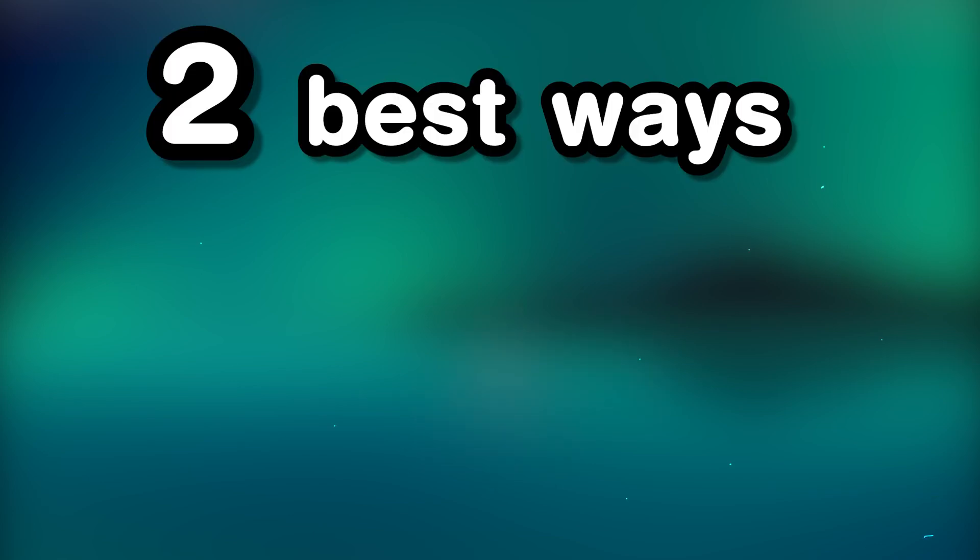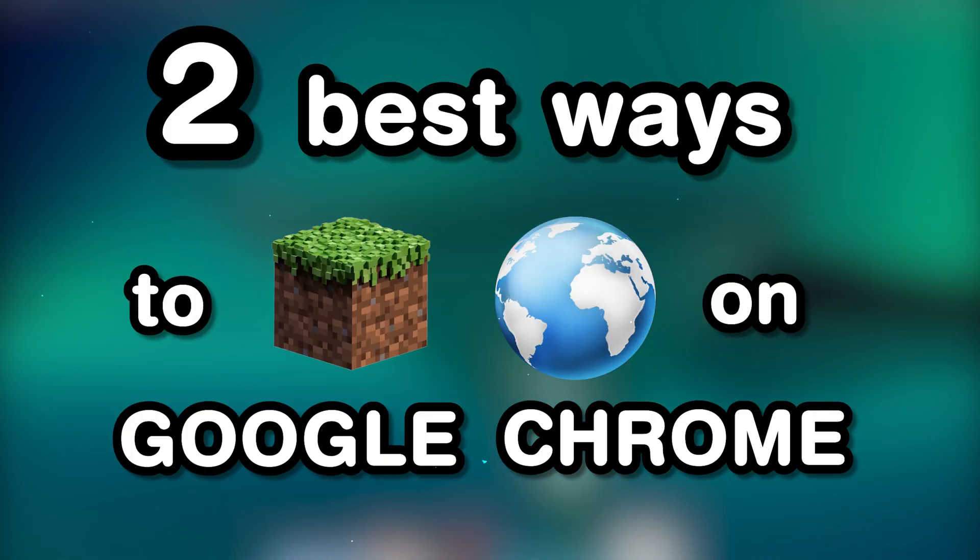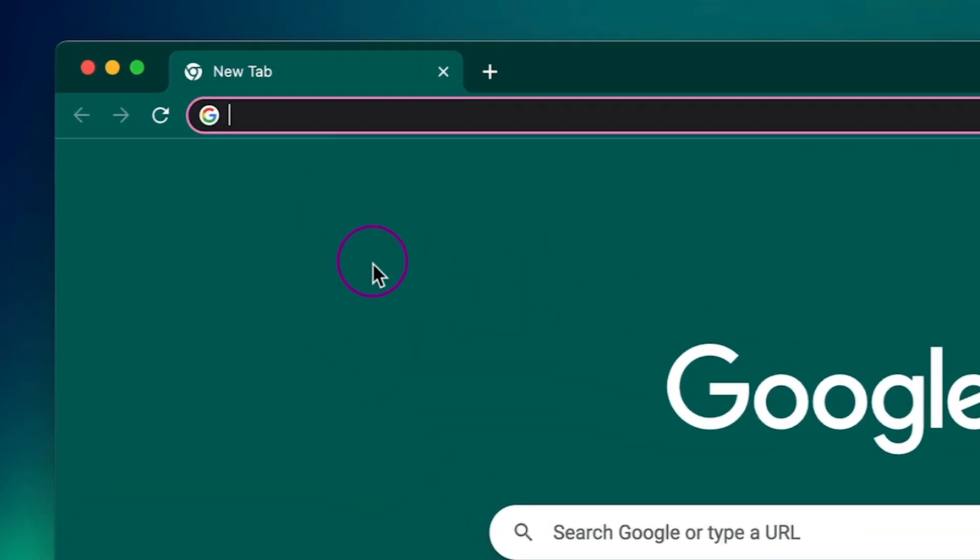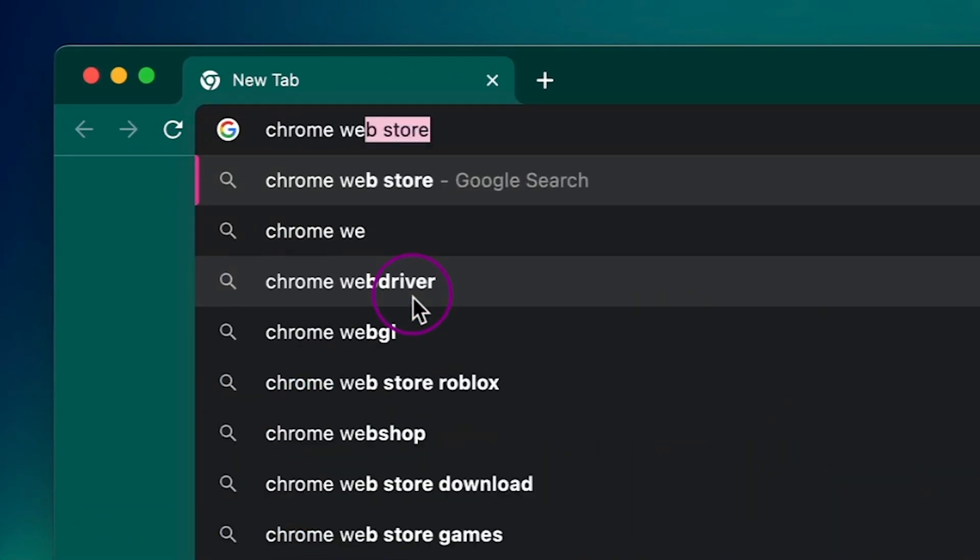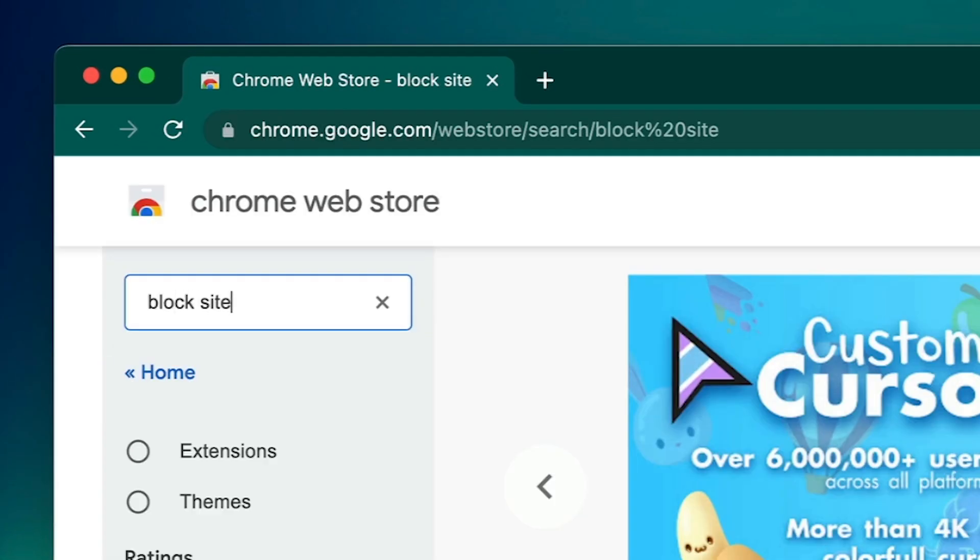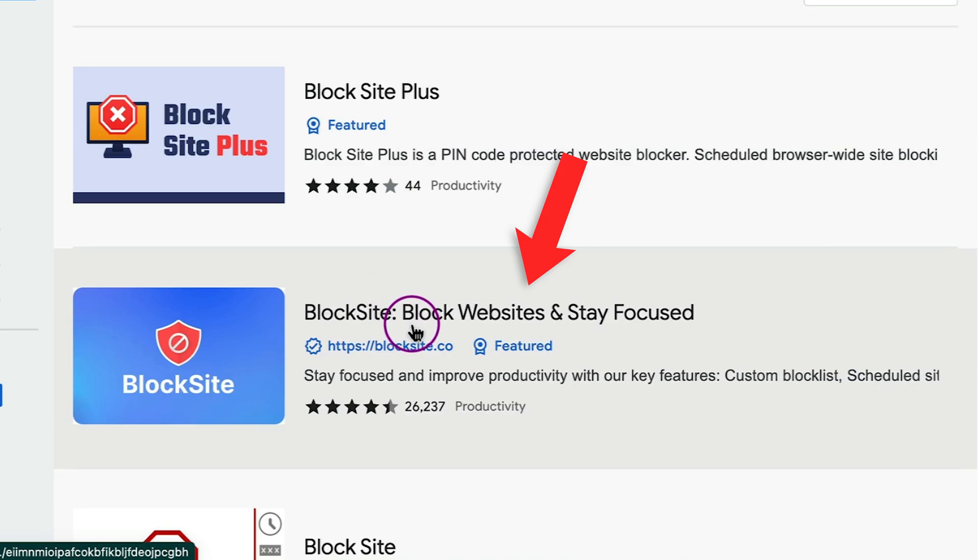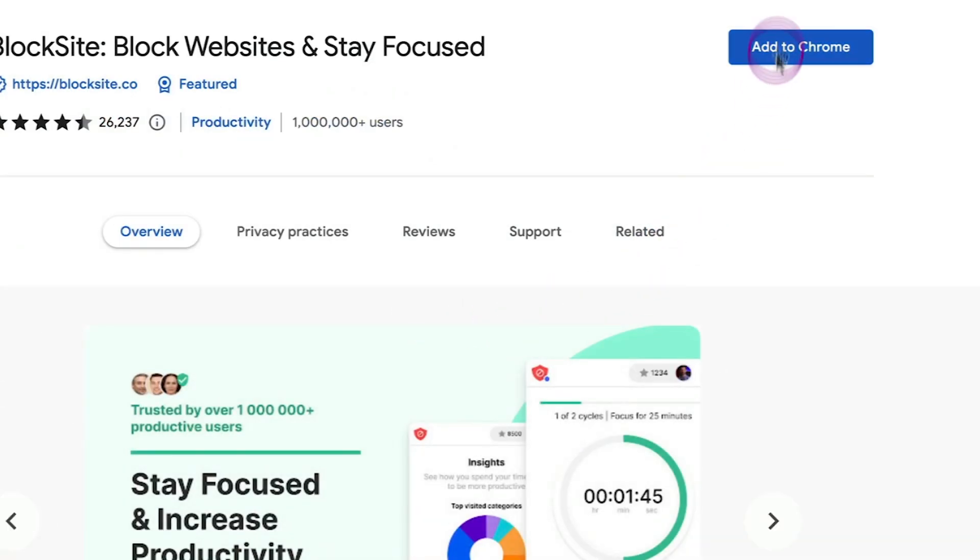There are two best ways to block websites on Google Chrome. For the first one, go to the Chrome Web Store, type in Block Site, and click on the Block Site extension. Then add to Chrome.